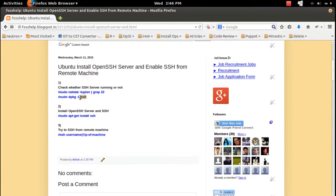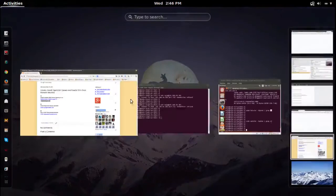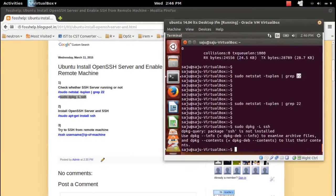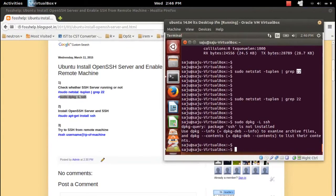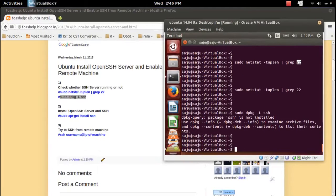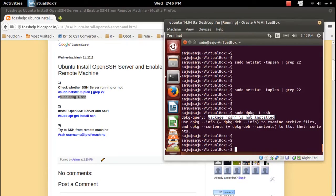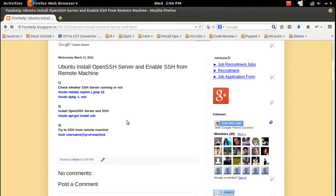Let me check whether the SSH server is installed or not. You can use the command sudo dpkg -l ssh. If it is installed, it will show the files of the SSH application. But it's not showing anything — it says the package SSH is not installed. So port 22 is not open and the SSH package is not installed, that's why we are getting the connection refused error.